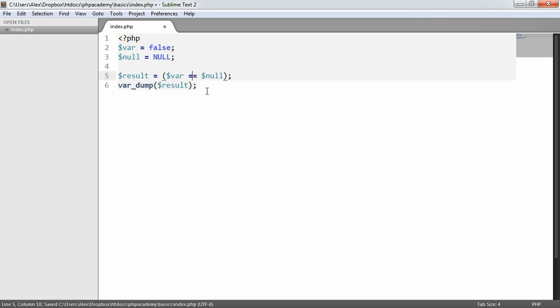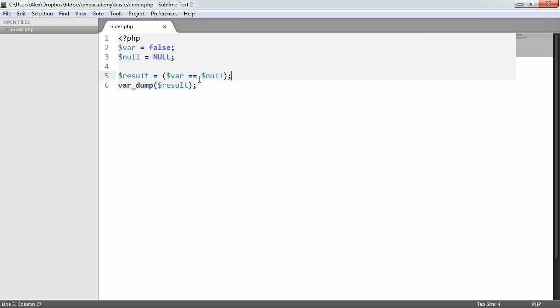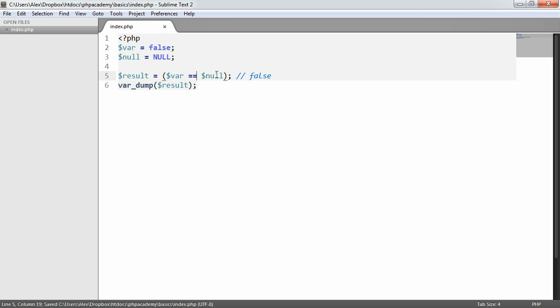Now, what if we use a double equals which doesn't use type checking? Let's go ahead and see this as well. It says true. So this is a little confusing in the sense that it does actually return true. So this will return true. But it will return false if we use type checking as well because these two are of essentially different types.